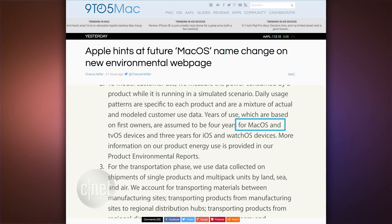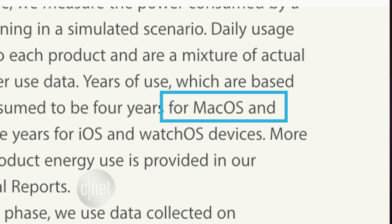And Apple may be changing something else soon — the name of its desktop operating system. Right now, Apple's desktop computers run OS X, but it could be changed to macOS. The blog 9to5Mac spotted some language on Apple's new environmental page that referred to the software as macOS. And last month, there was a document found in a system folder that also said macOS. So it would fit the naming scheme with the other systems: iOS, watchOS, tvOS, macOS.